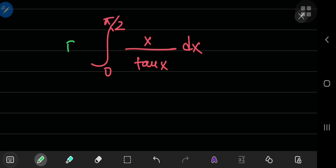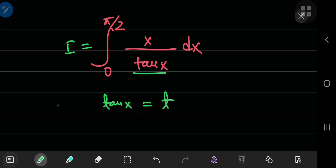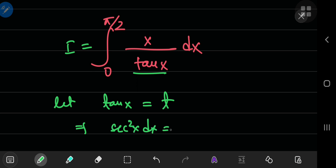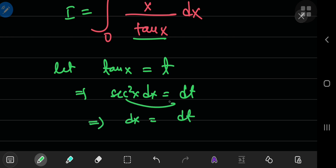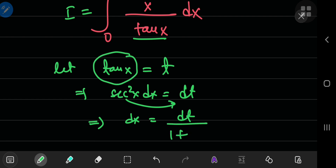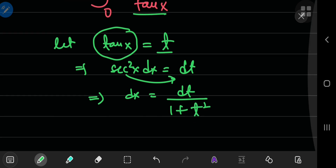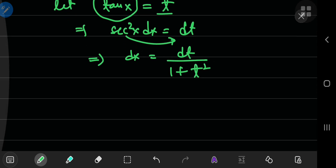So let's call this integral I. Now before we define our integral function, I would like to make a substitution because I don't like the tangent of x in the denominator. So let tangent of x equal t, which implies that secant squared of x dx equals dt. This further implies that dx equals dt divided by secant squared of x, which is 1 plus t squared. So dx equals dt by 1 plus t squared.